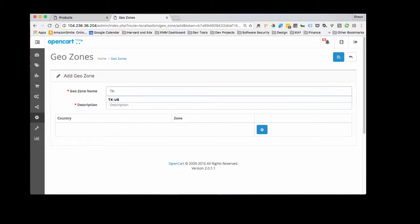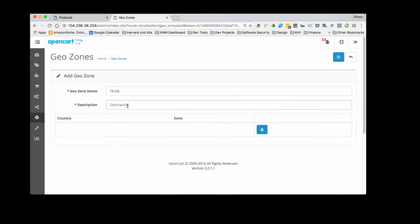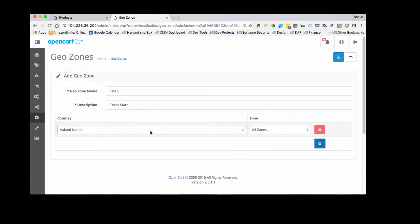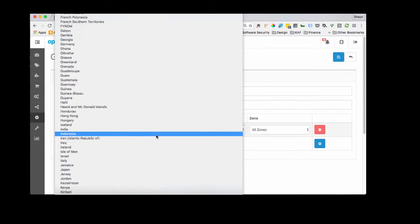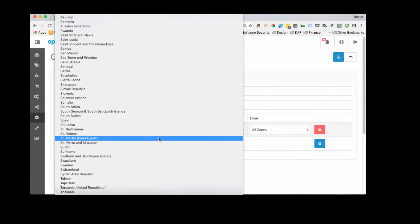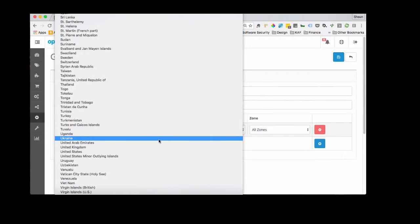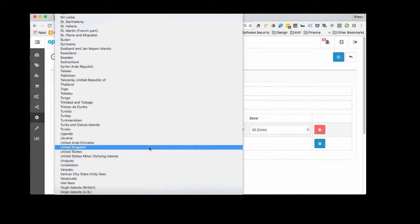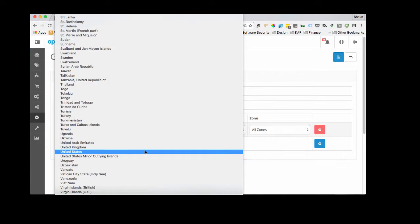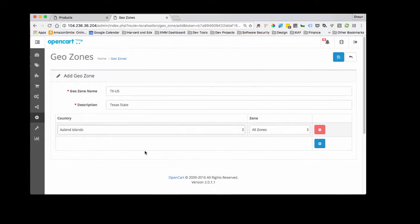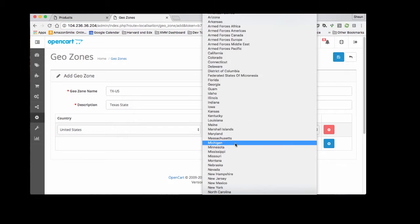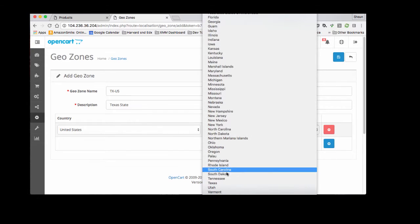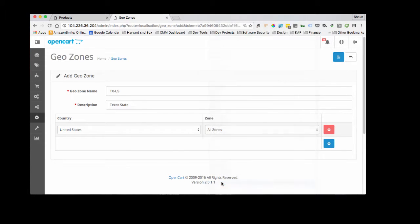We're going to call it Texas-US, description Texas state. Let's get a description of the GeoZone. And then we're going to add the United States. This is what this is going to do - it's going to associate an actual physical zone with the one that we named. So I'm going to go in and do Texas, United States, Texas, save.